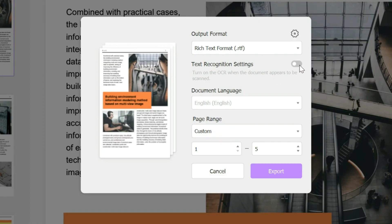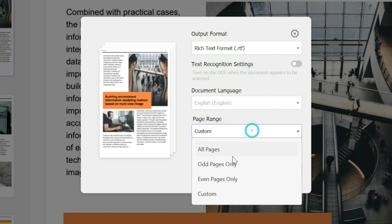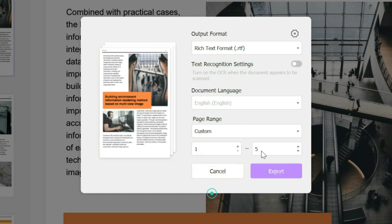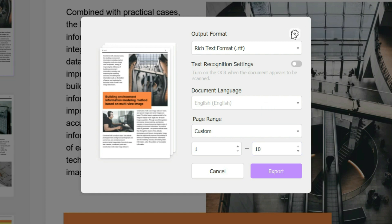You could change the document language if that's an option. Then you could choose the page range as being all pages, odd pages only, even pages, or custom. In this case, you could choose a custom page range, so for example from page 1 to page 10.